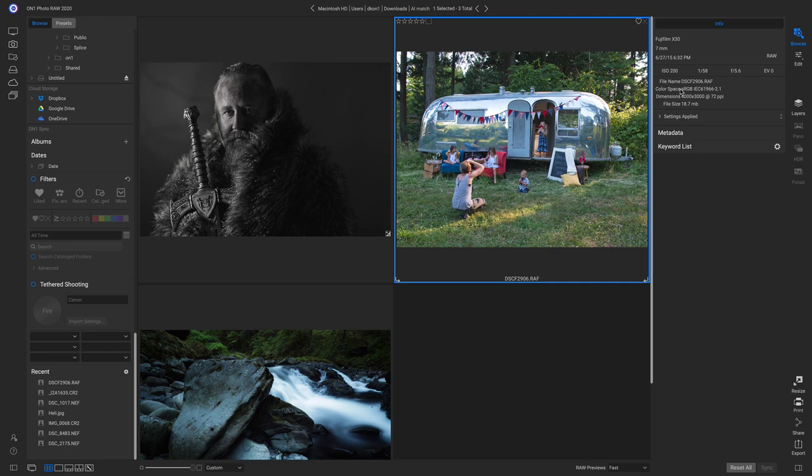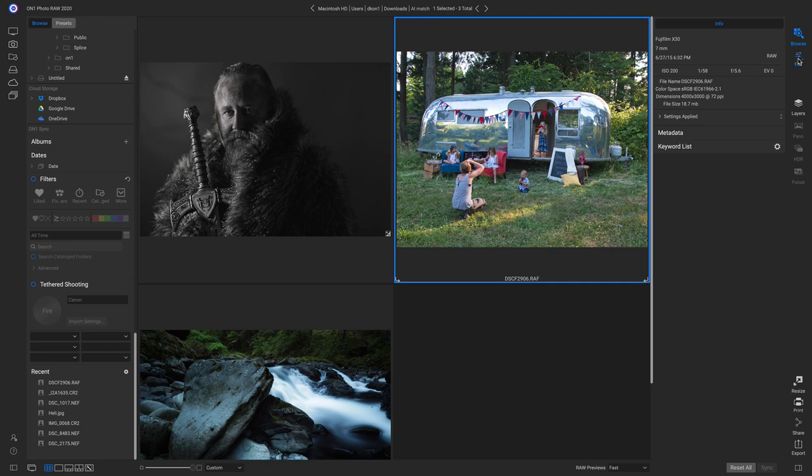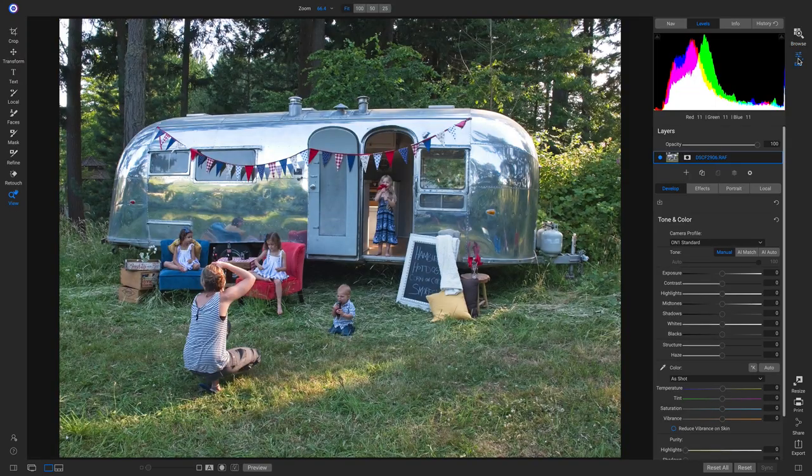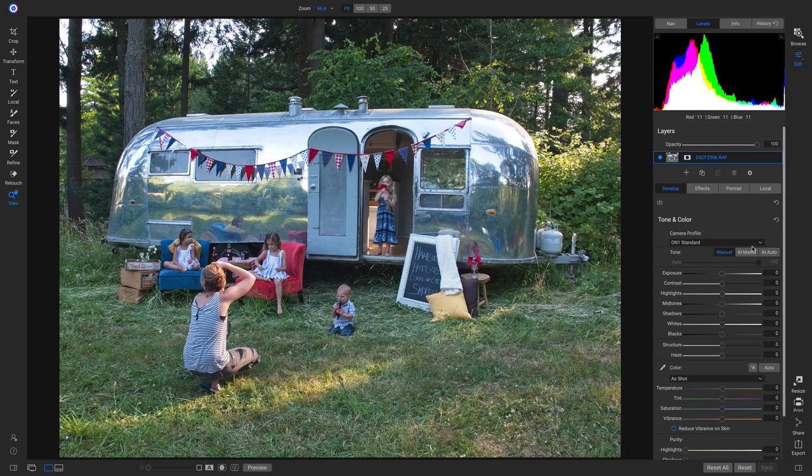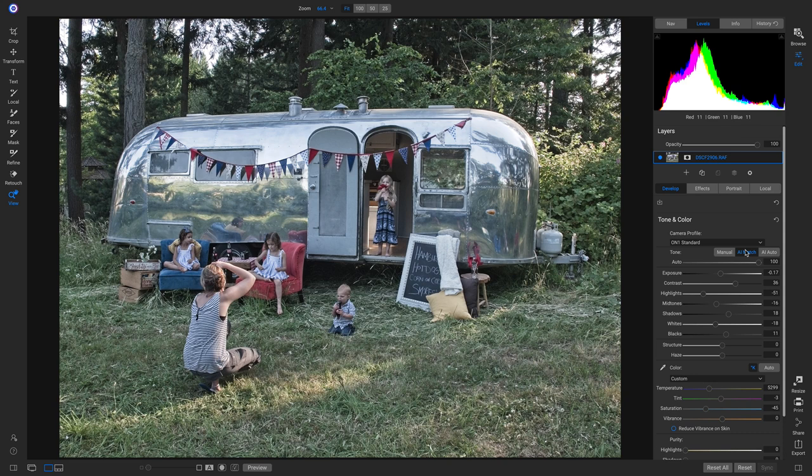So let's head into the edit module. And if we want to bring back that film look, let's head down and we'll choose AI Match. And it does a great job of bringing back that nice film look that was captured on the back of the camera.